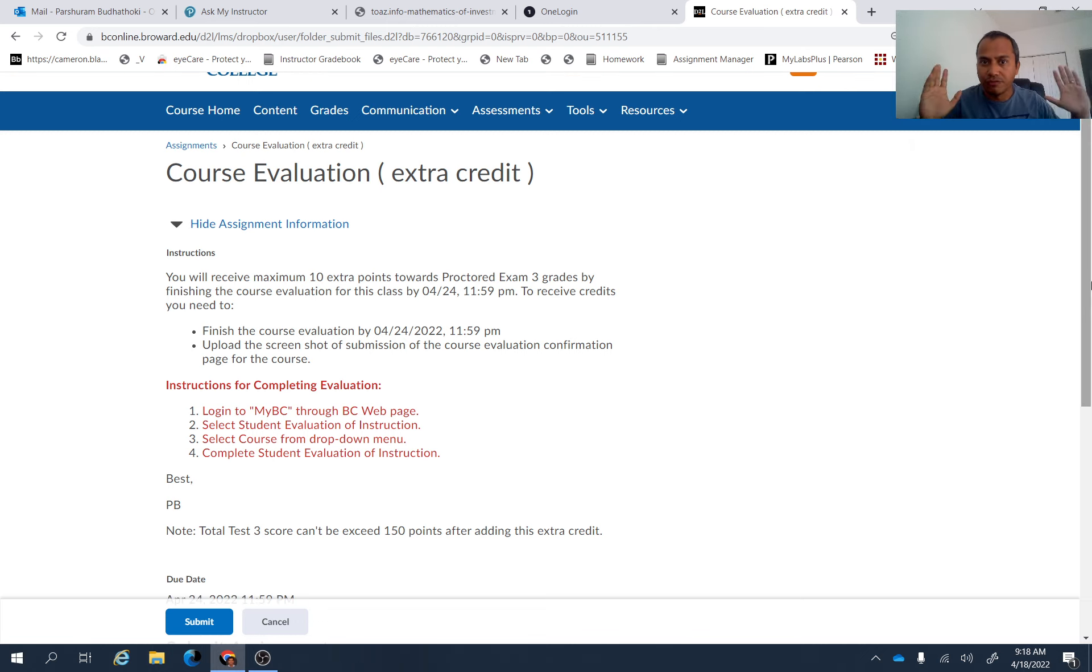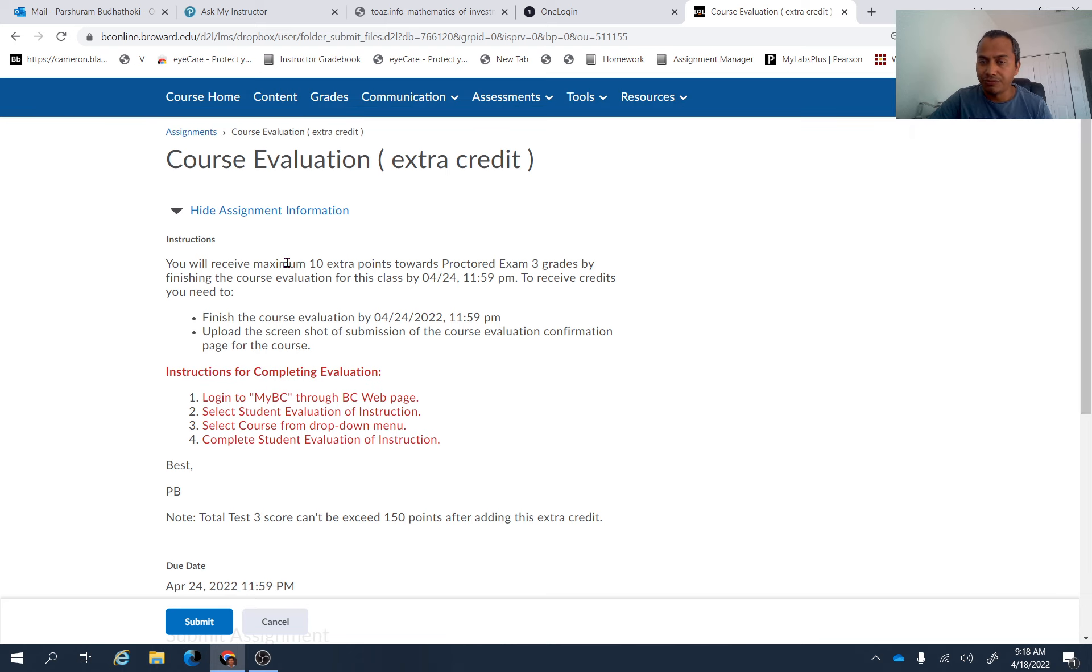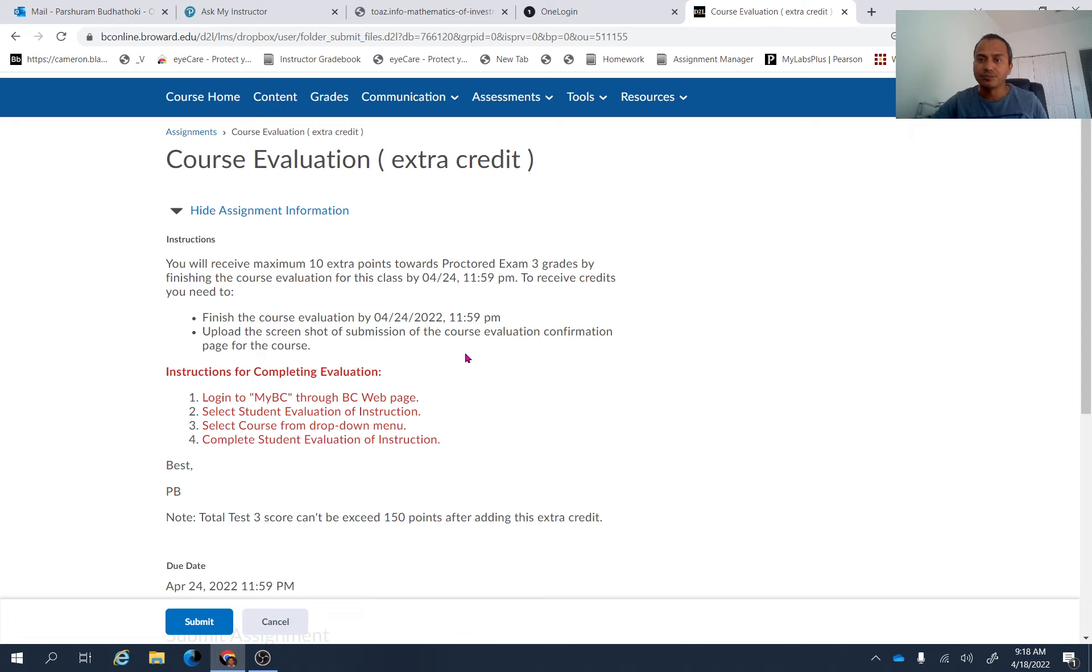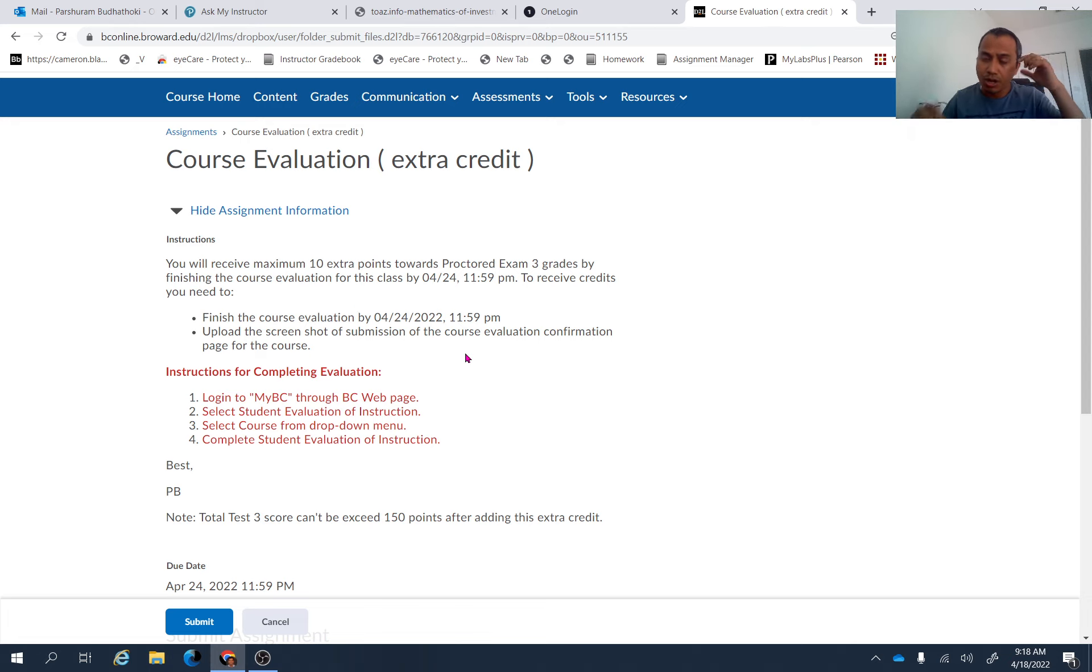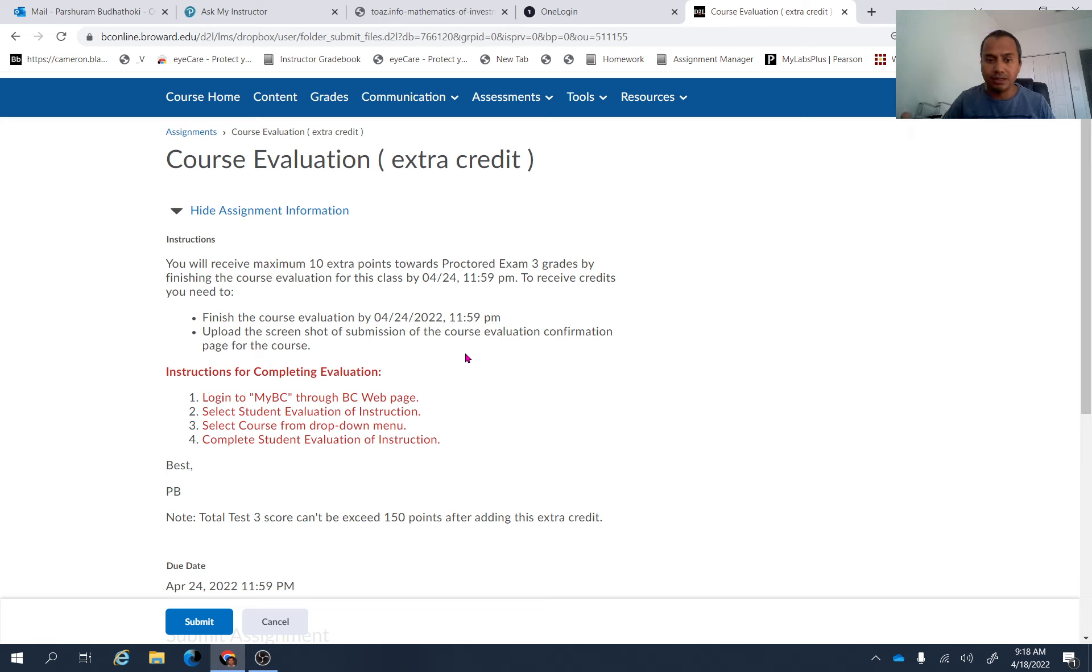This is an optional assignment. You don't have to do it if you don't need extra credit. Remember, but by finishing this extra credit assignment by finishing this evaluation, you are giving me the feedback, the honest feedback, which will help me to design the course again for the next semester. So I really appreciate your feedback. And then by doing this, you are also getting some extra points.